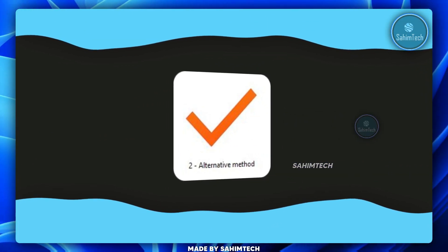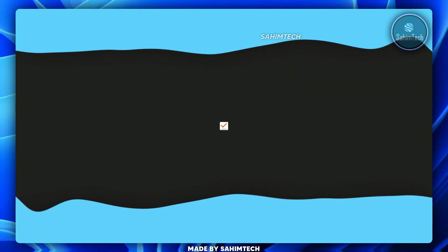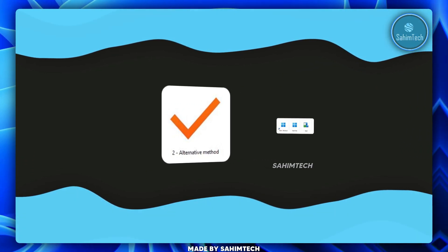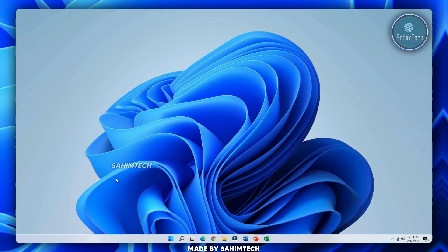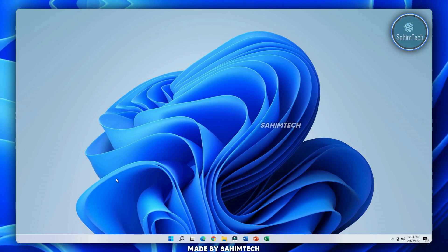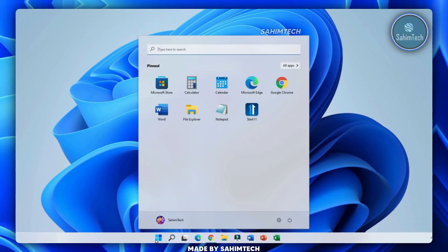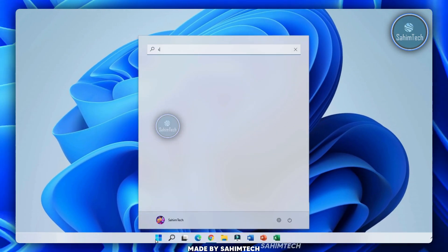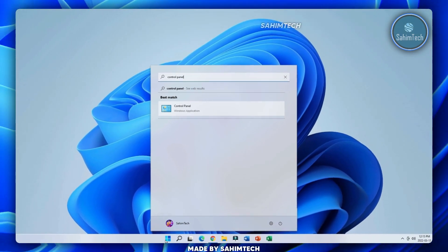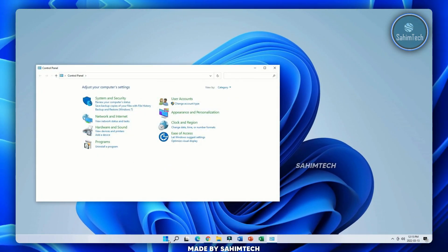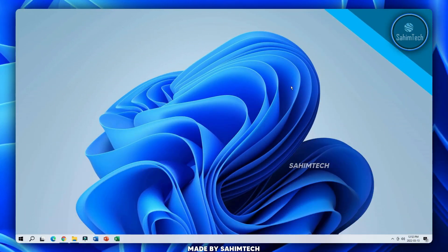Now let me show you the second method — not using Start11. This is a free alternative to center the taskbar and get the Windows 11 start button and start menu. But first, one Start11 feature I forgot to mention: when you open the start menu and type anything to search, it looks and works just like the Windows 11 style search. For example, type 'Control Panel' and hit Enter — it works completely like Windows 11.